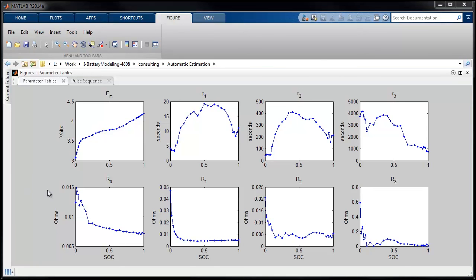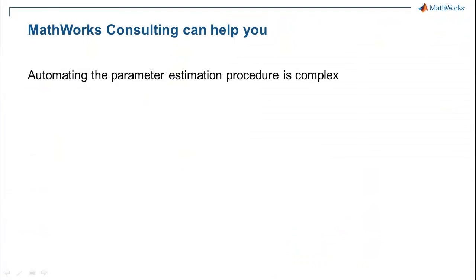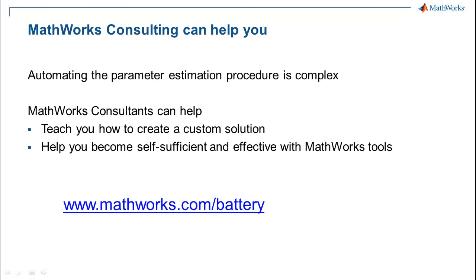The code for this example was developed by MathWorks Consulting and can be customized for you. Parameter estimation can be a complex process, but we've done this before and can help you customize a solution for your specific application.